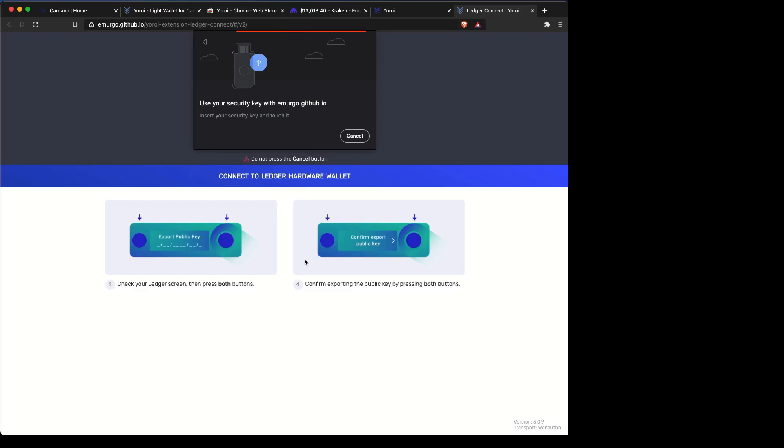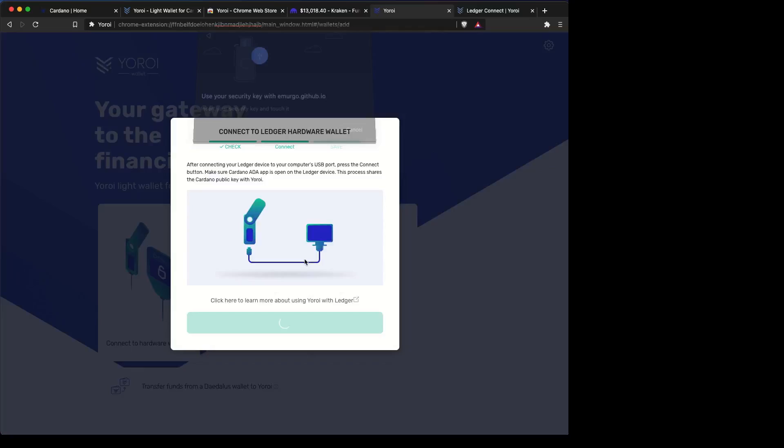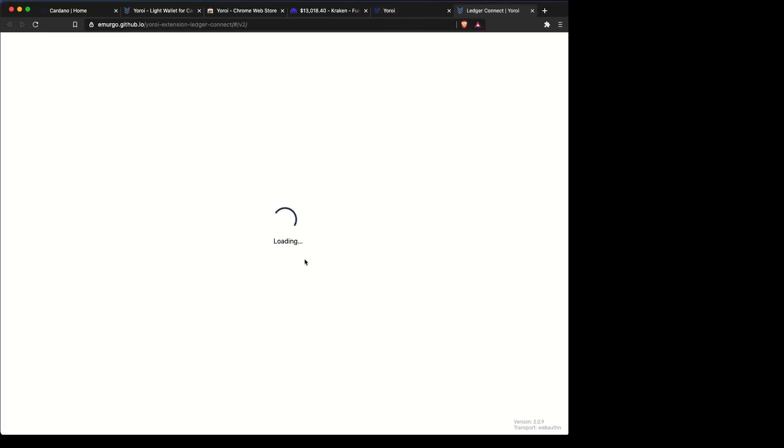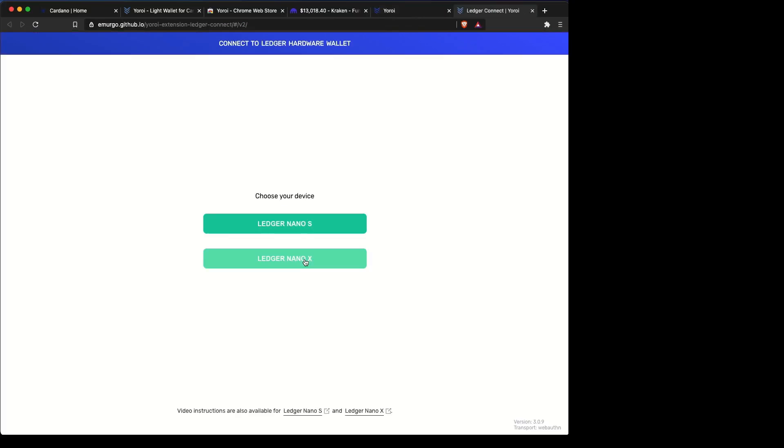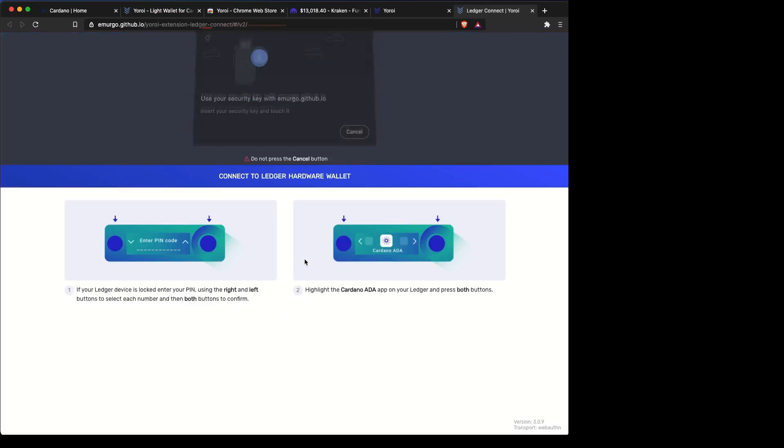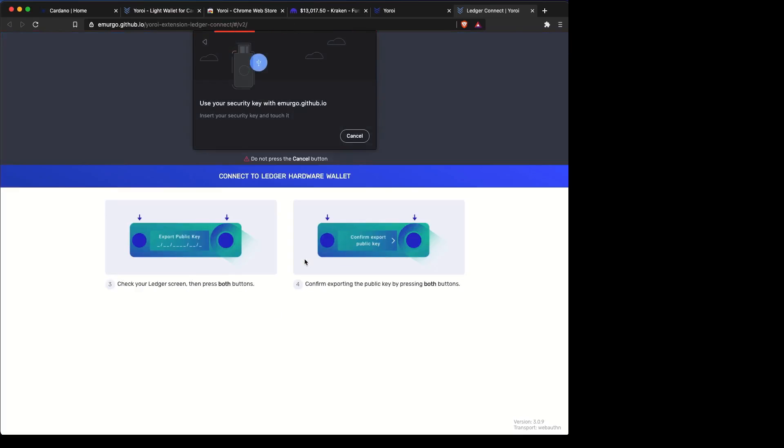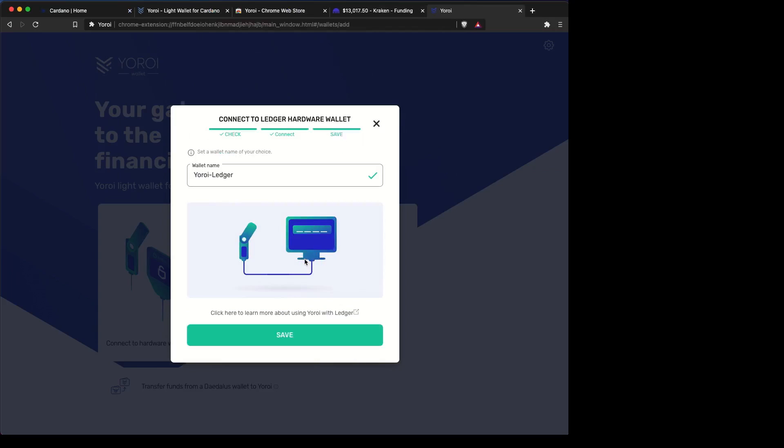From here, it's going to ask you to verify certain things on your Ledger. Go ahead and do that by clicking the top two buttons. Sometimes it makes you do it twice, so go ahead and do it twice.